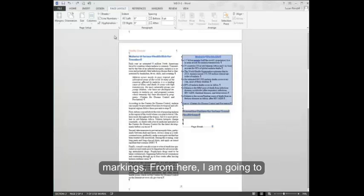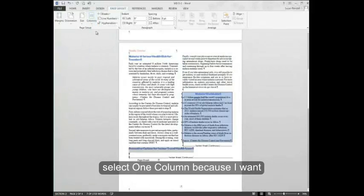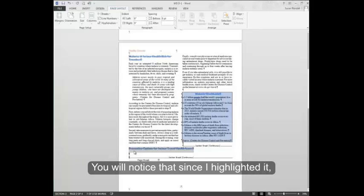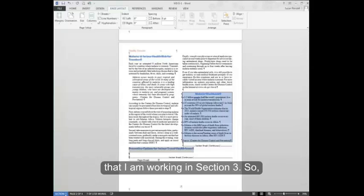From here, I'm going to select one column because I want this section to be one column. You'll notice that since I highlighted it and changed it to one column, it now says that I'm working in section 3.